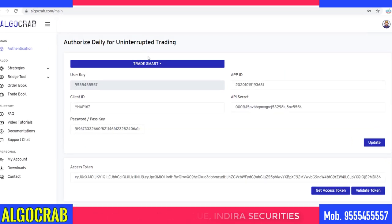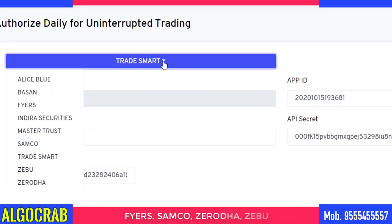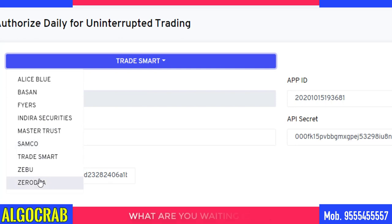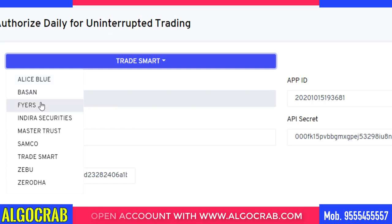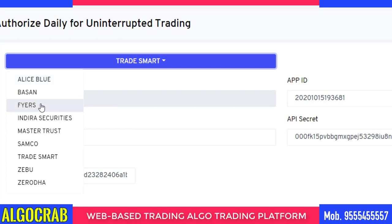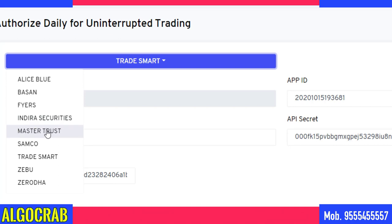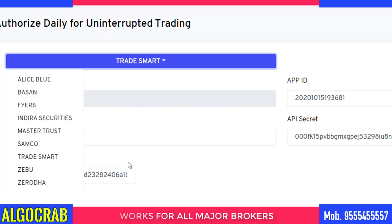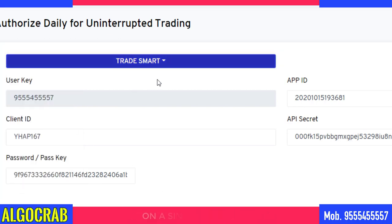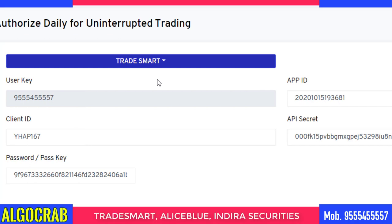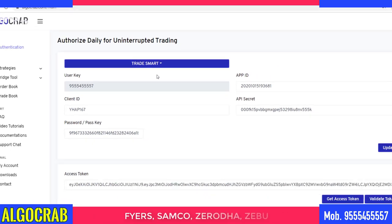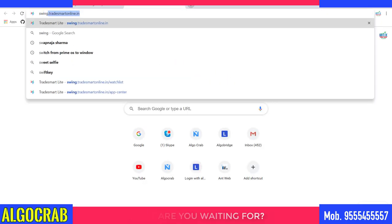Today I'm going to choose a specific broker called Trade Smart. This platform supports various brokers like Alice Blue, Persona, Fires In The Securities, Master Trust, Semco, Trade Smart, Zebu, and Zerodha. In this video I'm going to show how you can use the Trade Smart broker and how you can do trading via the mobile phone.